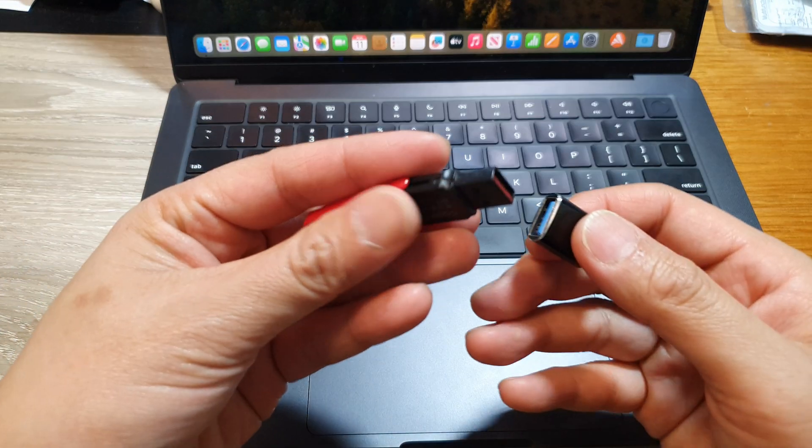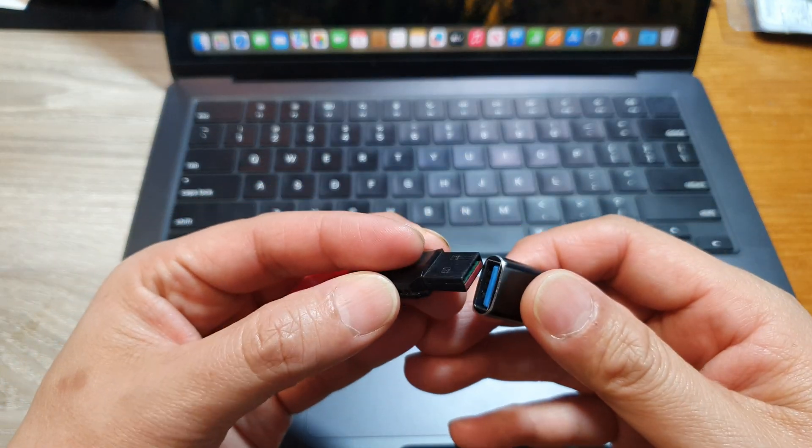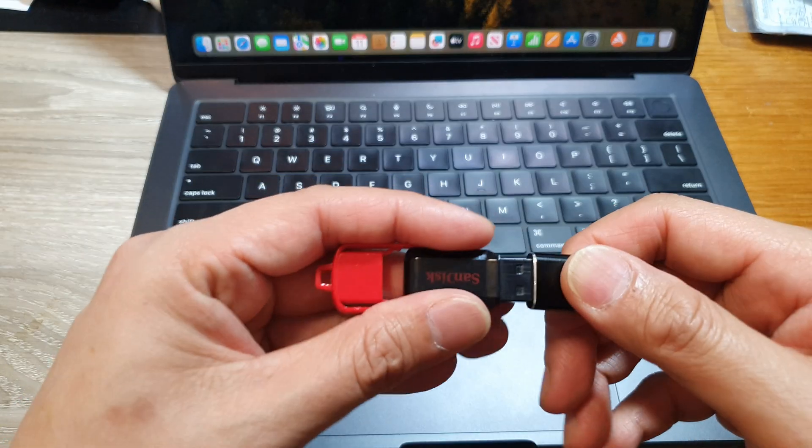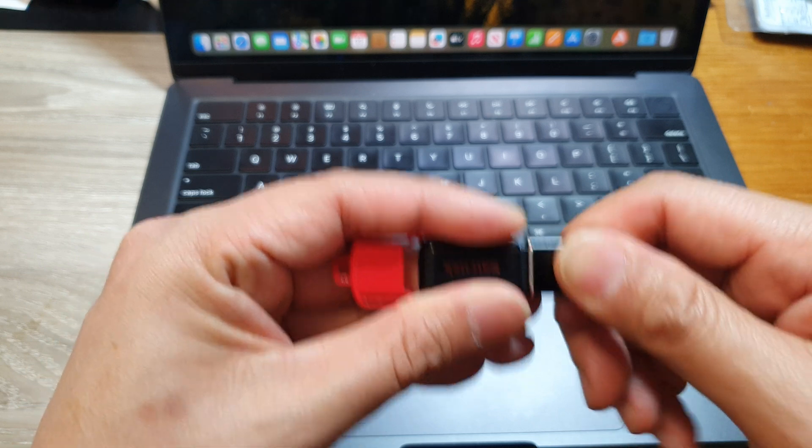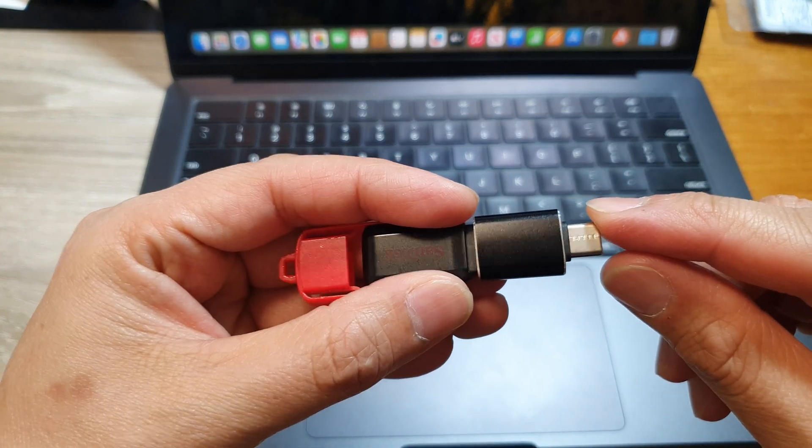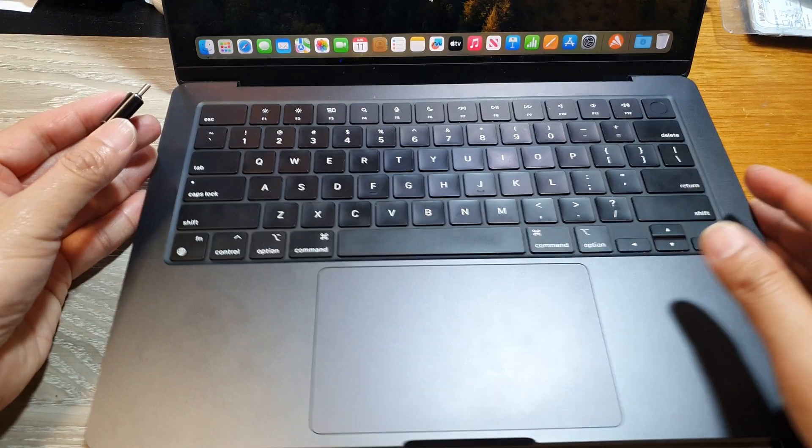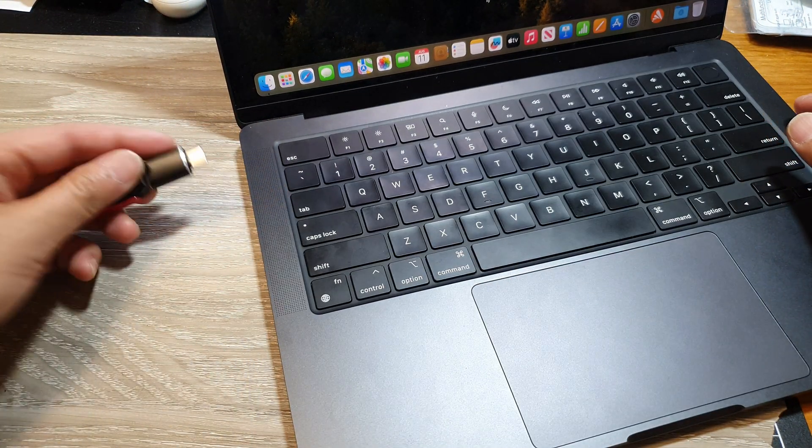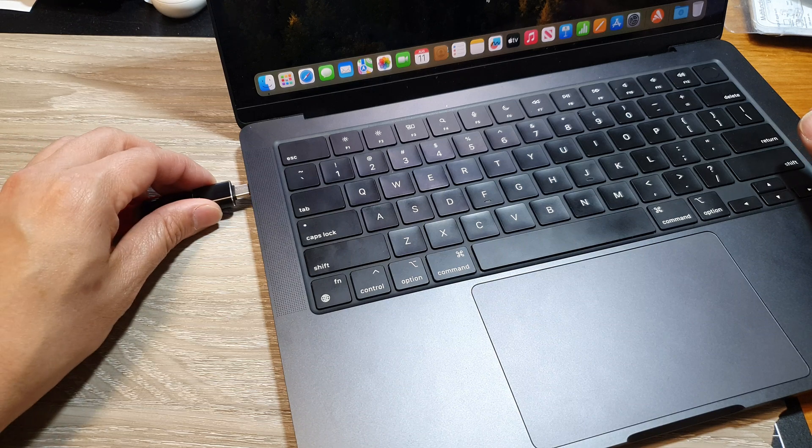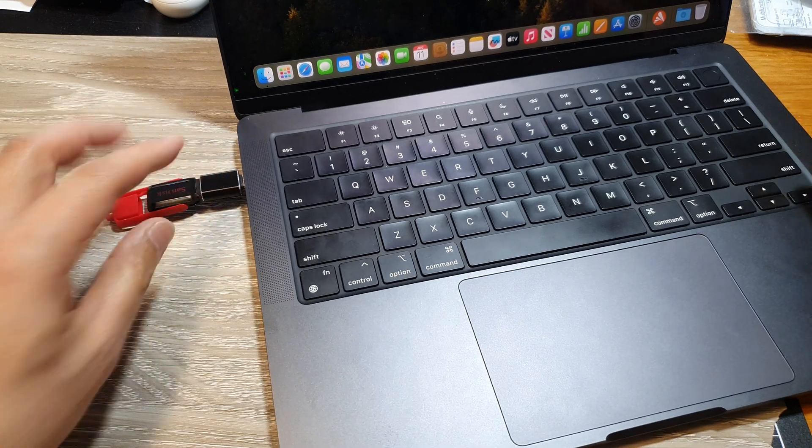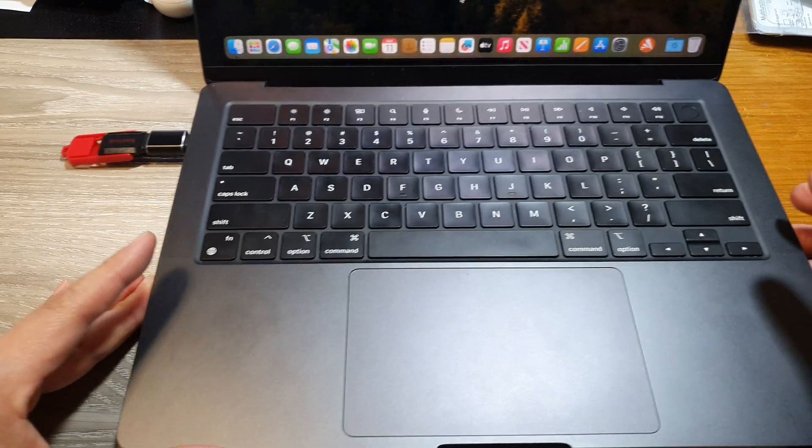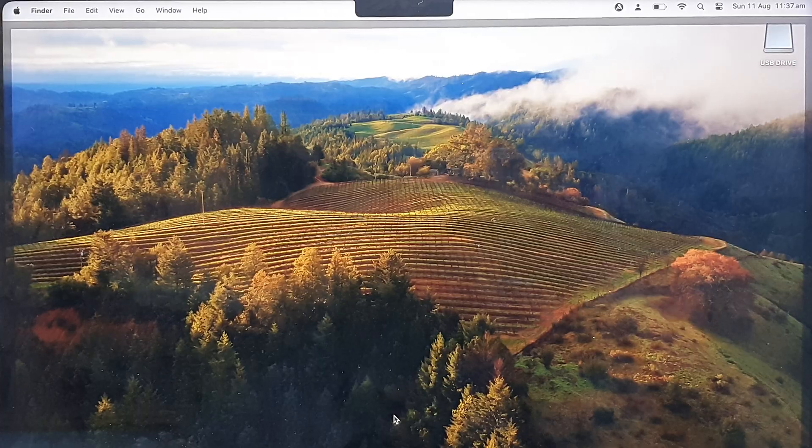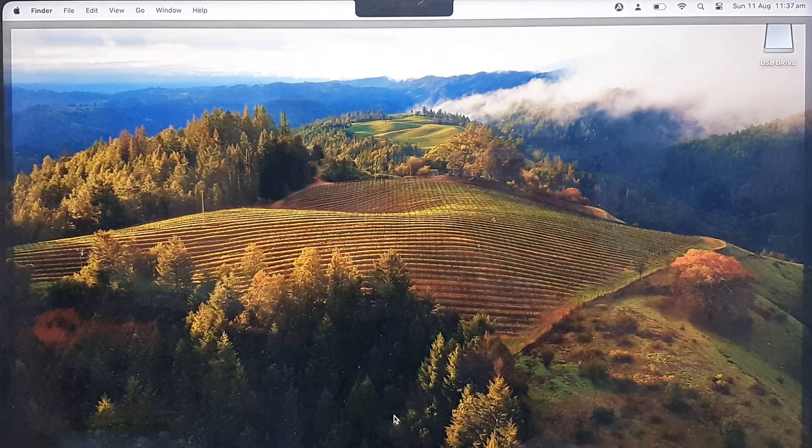Connect your USB flash drive with the USB-A port to this adapter, and then connect the adapter to the laptop. Once it's connected, go to the MacBook Pro.